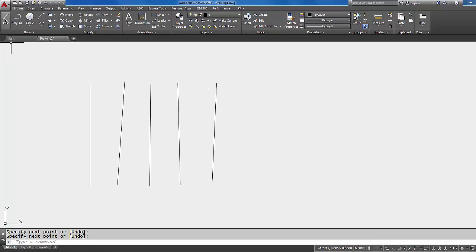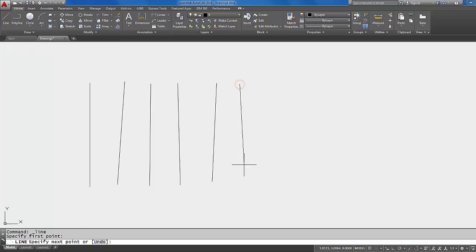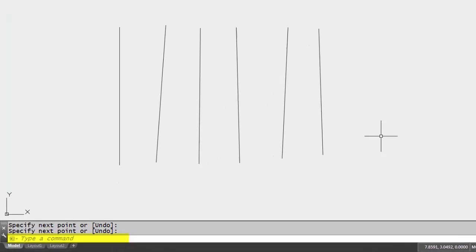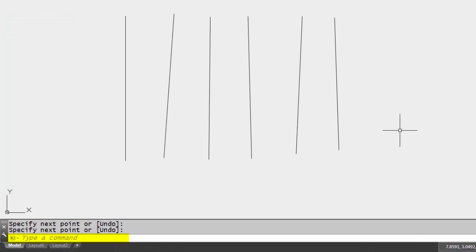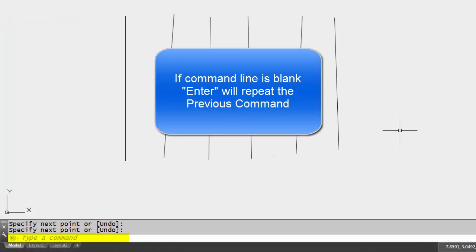Okay, now if I want to continue to draw line segments, what I can do after I do my two picks and I do my right-click, is now that the command is over, I can do another right-click, and another right-click means enter, and that will repeat the previous command.